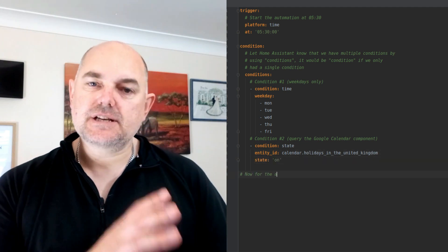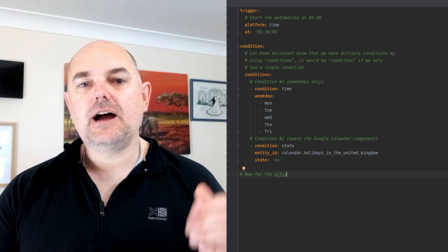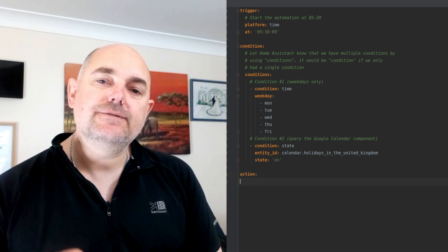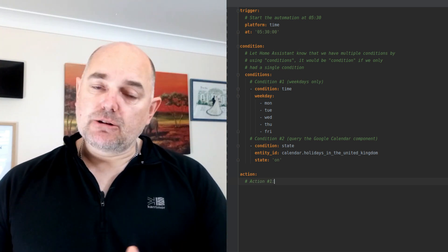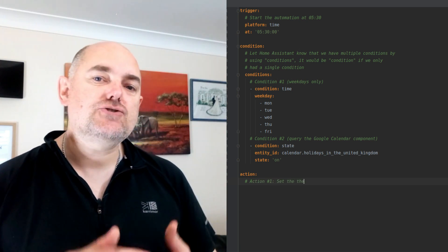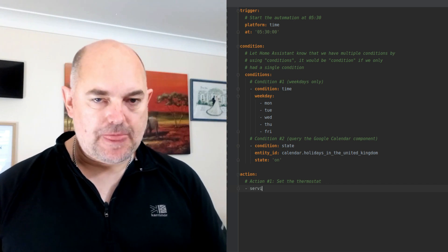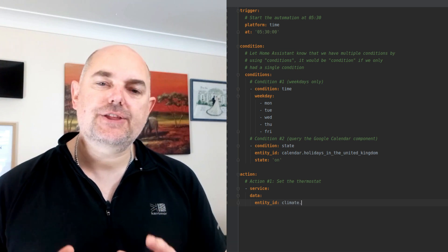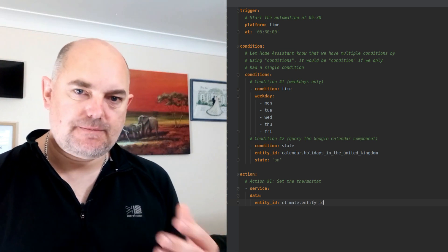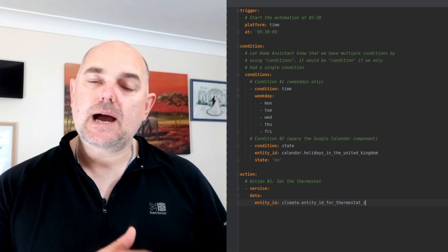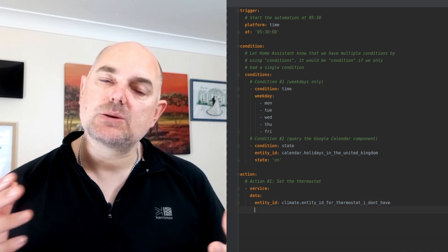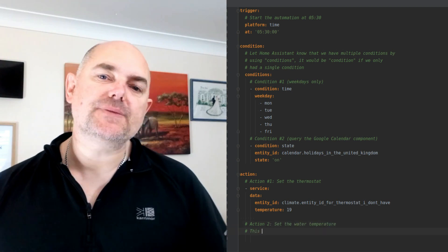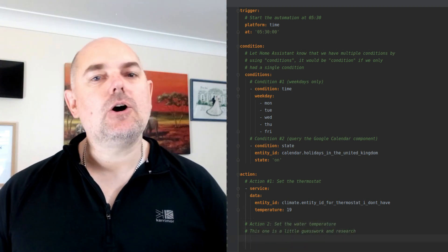So on to the action — this is a series of actions making up a moderate automation, all involving getting a family up in the morning. At 0530, the first action is to set the thermostat to the right temperature so that by the time we wake up the house will be warm. The second action is to set the hot water so that at 0600 you can have a nice hot shower.